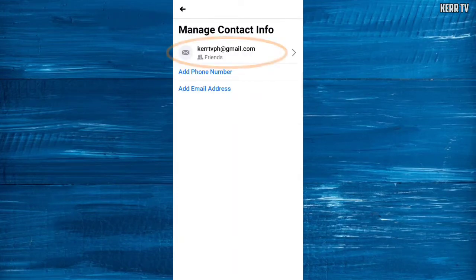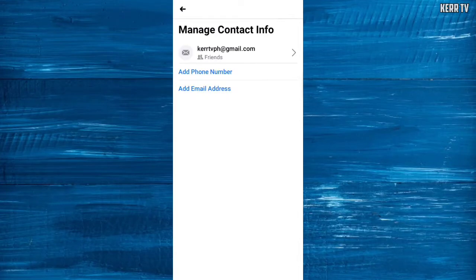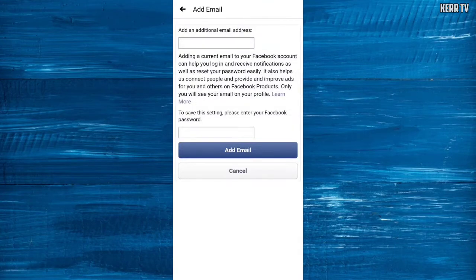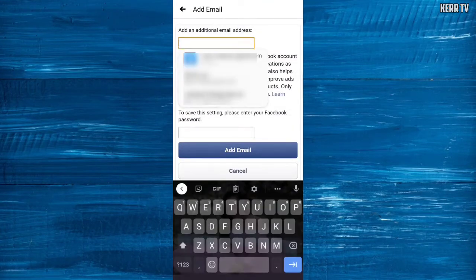As you can see here, I have one email connected to my Facebook account and that is my primary email. To change your primary email, you need to click on Add Email Address and add an email that you want to be a primary.